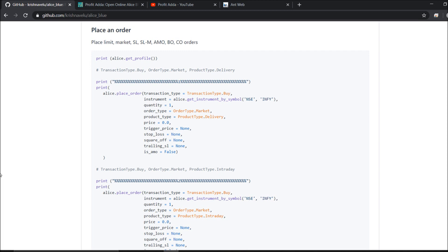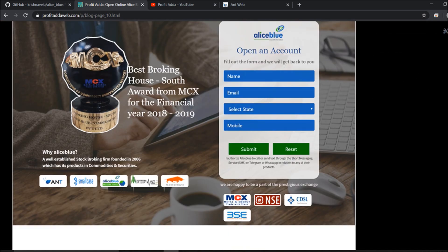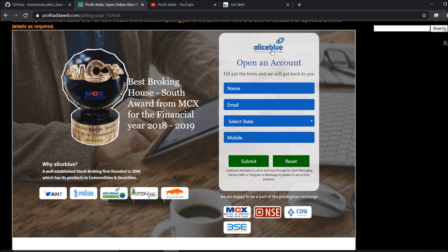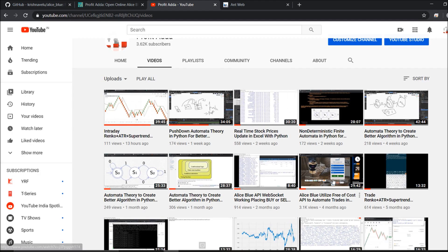Before proceeding I'll talk about prerequisites. If you don't have an account and want to open a trading account with Aliceblue, the link is just below in the description. Give your name, email ID, select state - Karnataka itself - give your mobile number and submit. With your Aadhaar and PAN card you can open the account immediately. Once you get your client ID and password, I can help you get the API key via mail, which I've discussed in my videos.